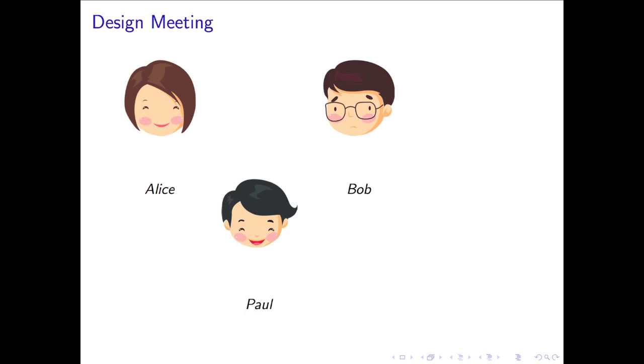Now assume Alice and Bob want to change their interaction to be faster and more secure. They ask Paul, a protocol designer, for help. Paul meets with Alice and Bob to understand the details of the current interaction and the requirements for the new interaction.